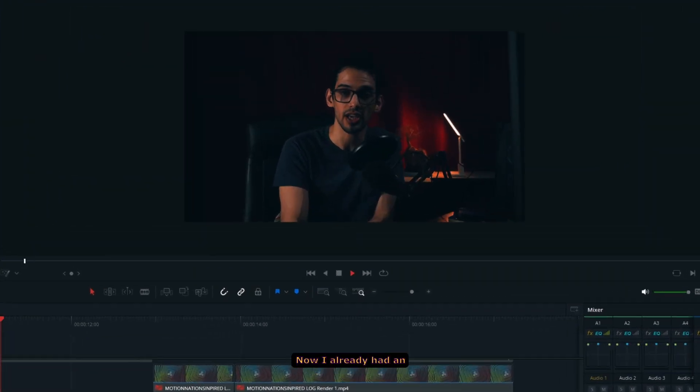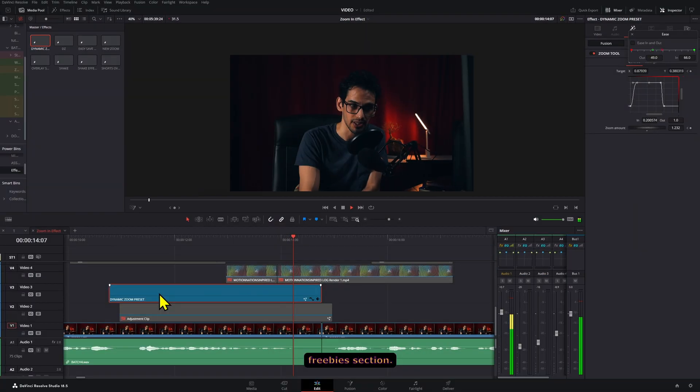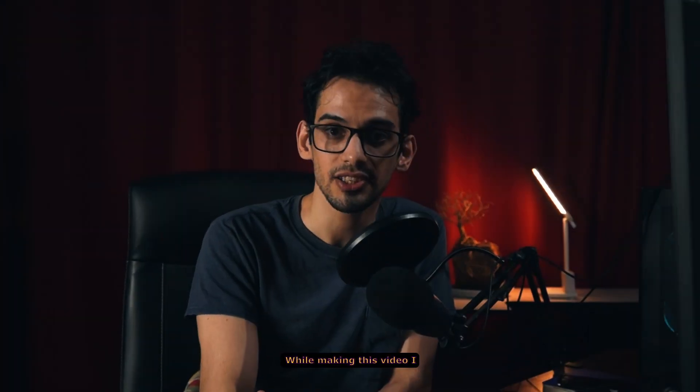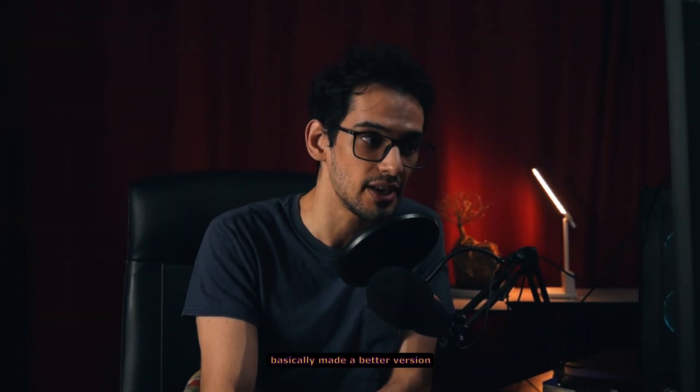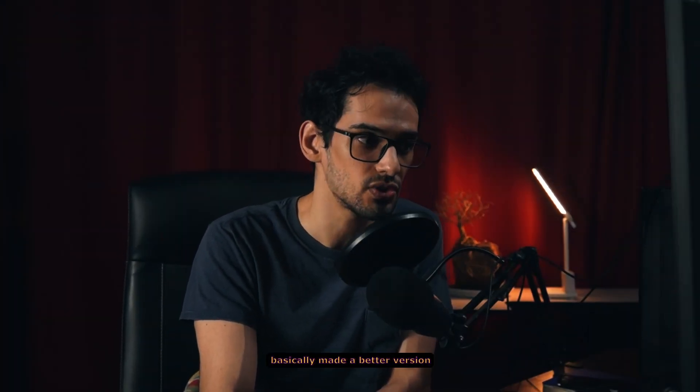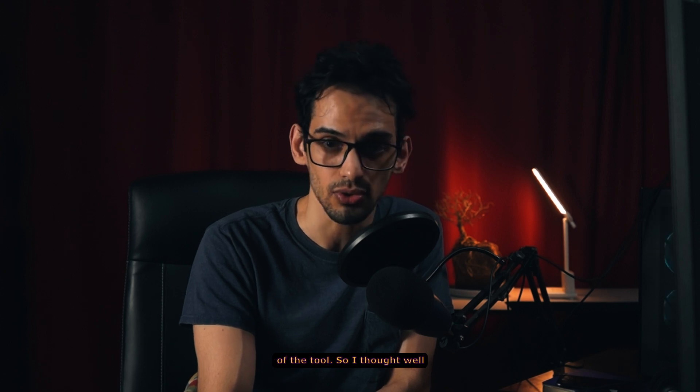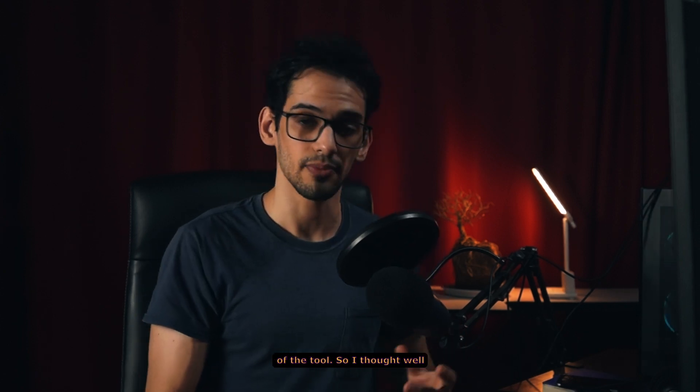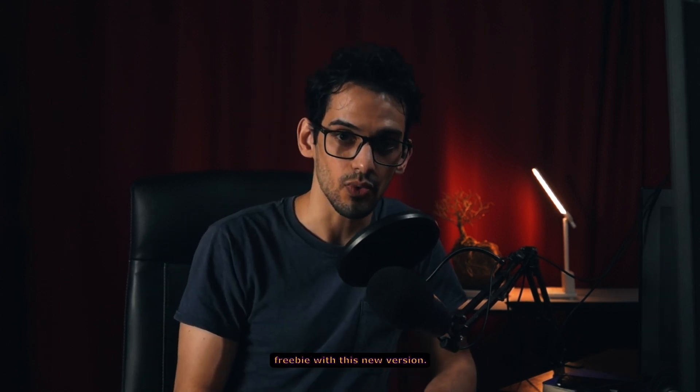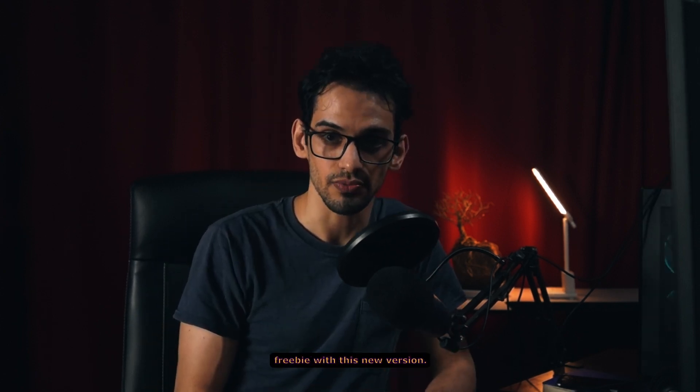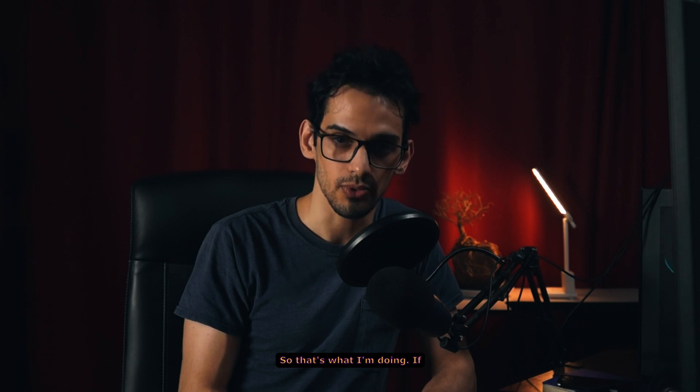Now I already had an effect that I used for this which I had shared in the freebies section. While making this video I basically made a better version of the tool. So I thought well I can probably just update the freebie with this new version. So that's what I'm doing.